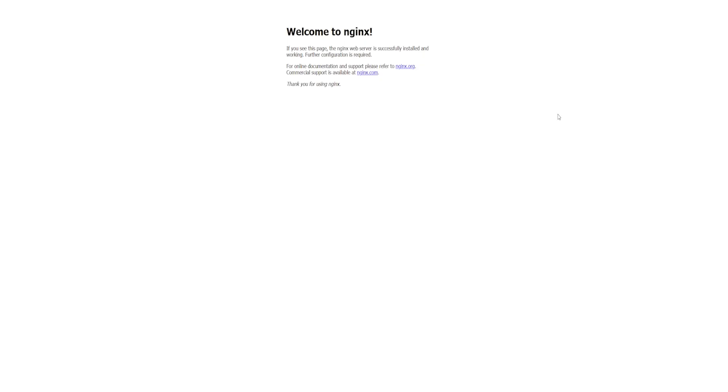And we can see the default NGINX page. This is a very basic look at deploying a container on a Docker environment using Portainer. For more advanced deployment, check out our other videos or have a look at our documentation. Links are in the description. Thanks for watching.